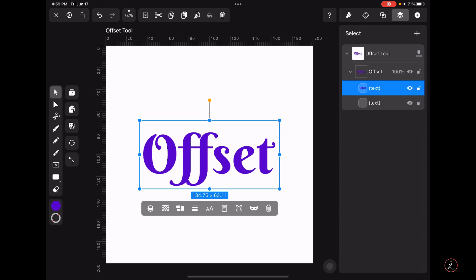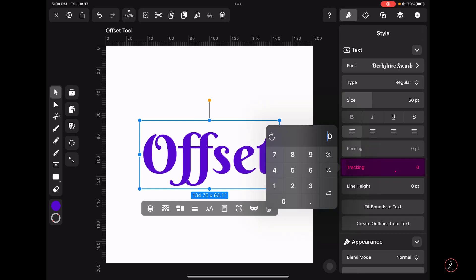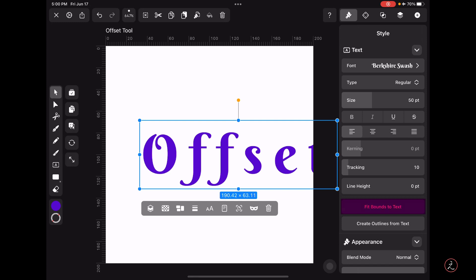Now looking at the type here it looks a bit condensed, so I will go ahead and add some space between the characters. I'm going to do this inside the Style Inspector by changing and increasing the tracking value from 0 to 10, and then I'm going to tap where it says Fit Bounds to Text.